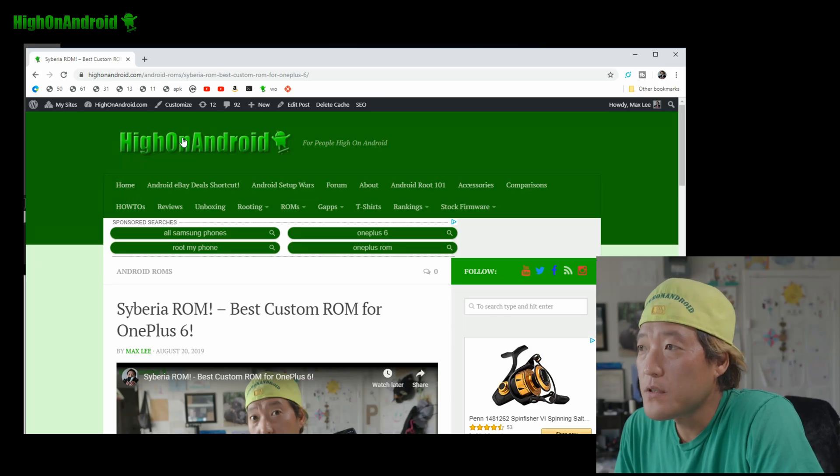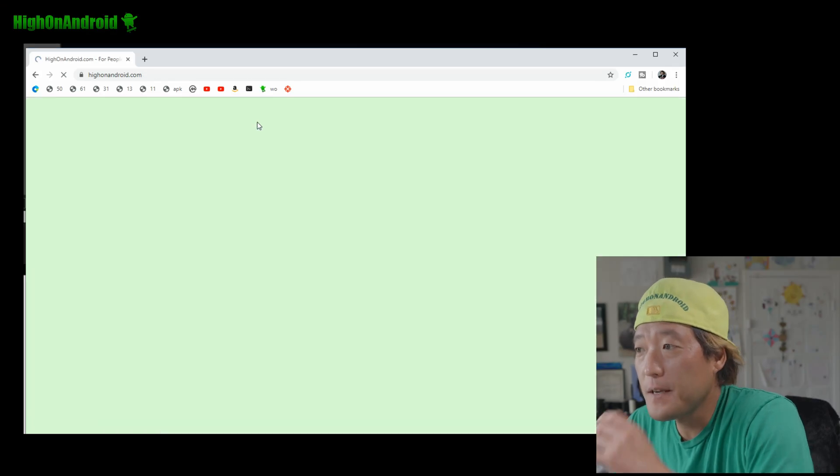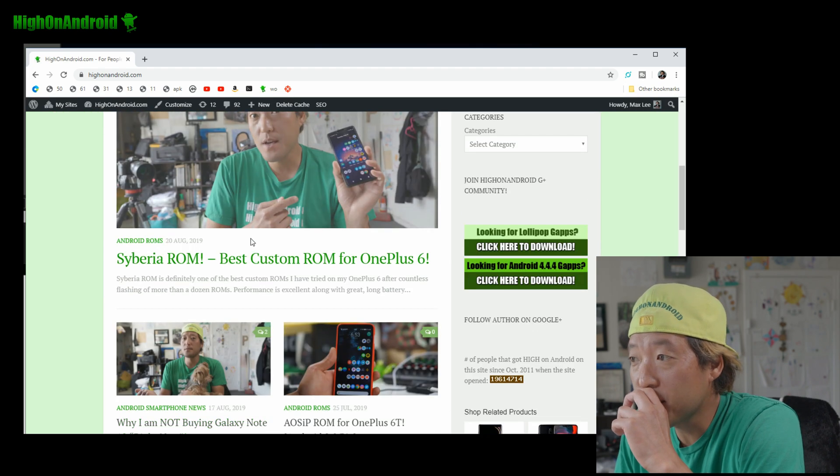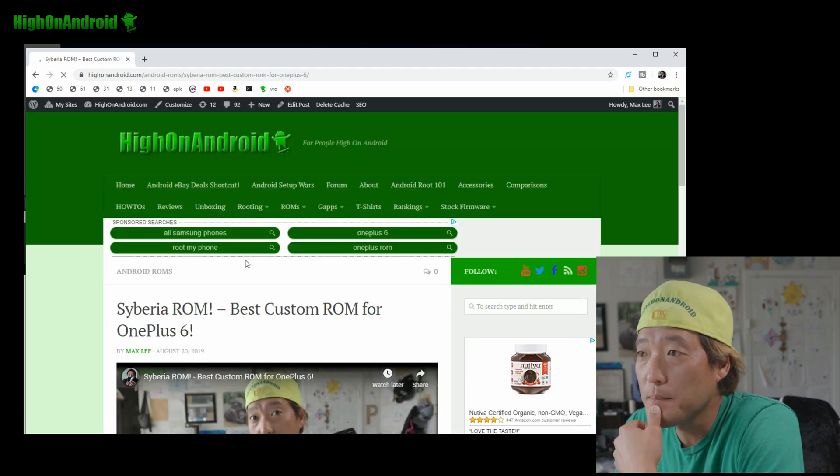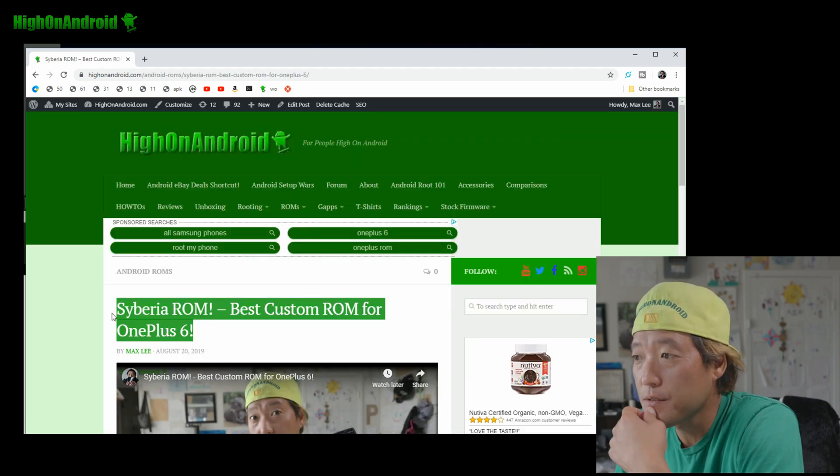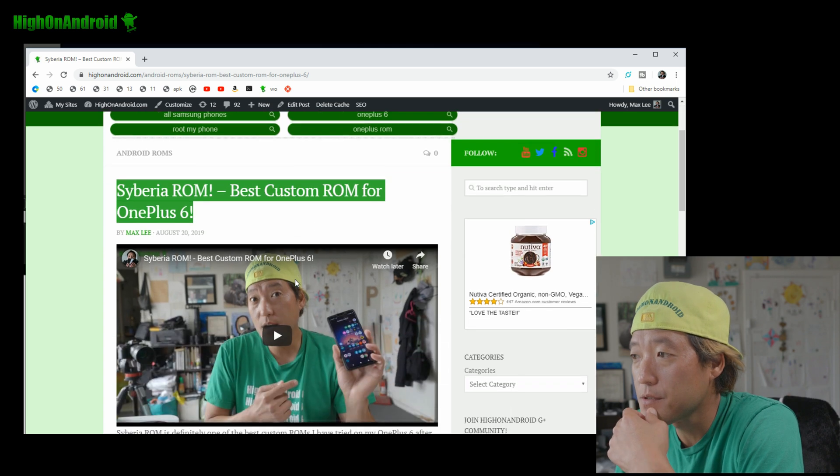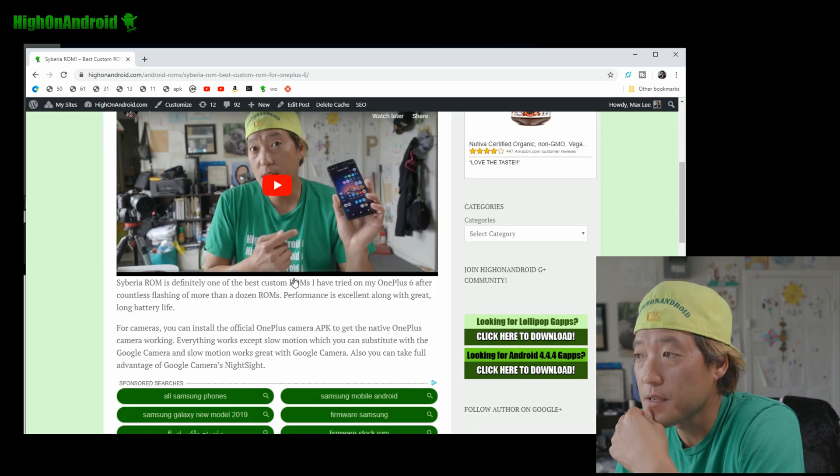Now, let me go ahead and go to my computer and explain where to get these files. Alright, go to my site, hionandroid.com and go to the side barrier ROM, best custom ROM for OnePlus 6. You can just Google this or just... I'll put the link in the description.